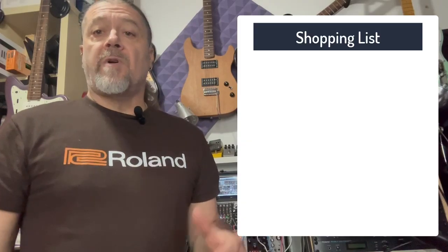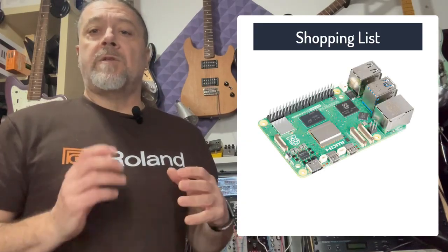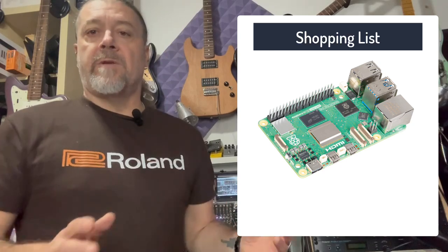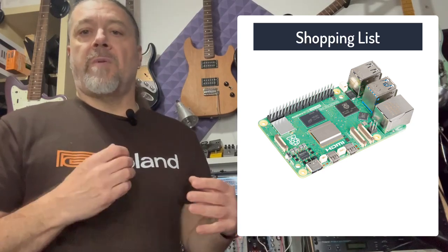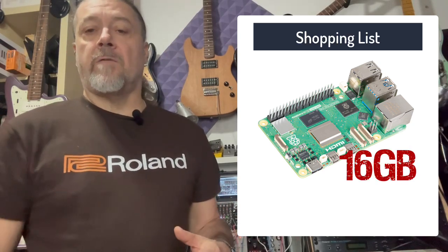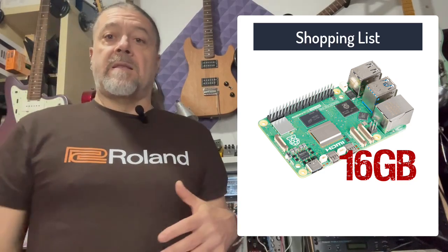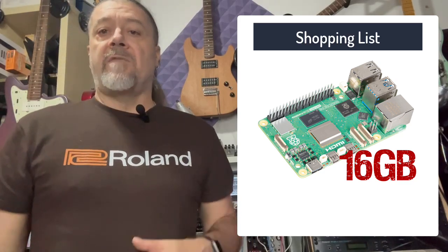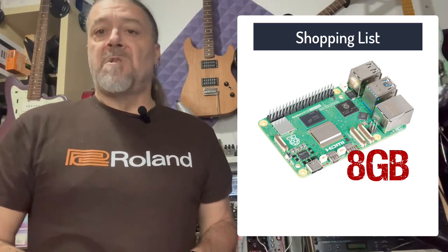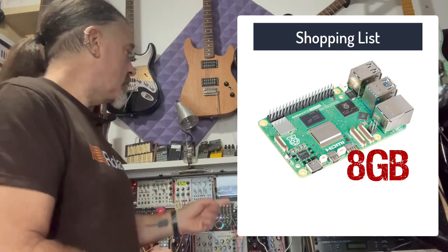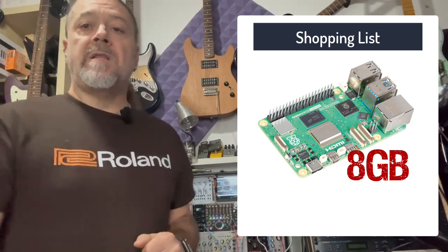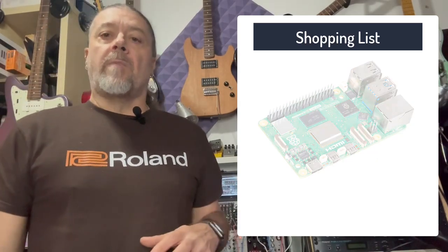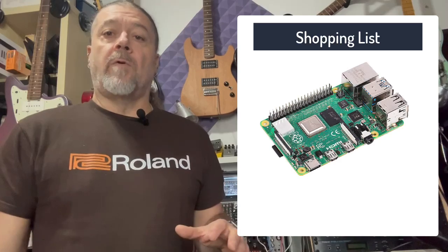But first, a shopping list. First you're going to need a Raspberry Pi. I decided to go for the most powerful that we can have at the moment, the Raspberry Pi 5 with 16 gigabytes of memory. I think that Raspberry Pi 5 with 8 gigs will do the work. My other module, my Eurorack module, is using 8 gigabytes. I don't really recommend to use a Raspberry Pi 4.